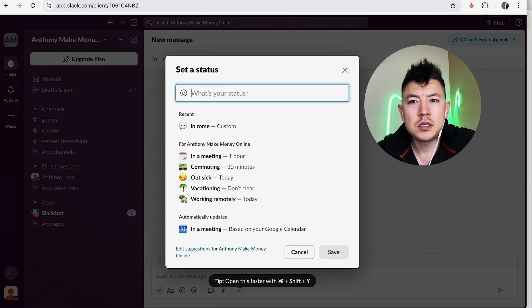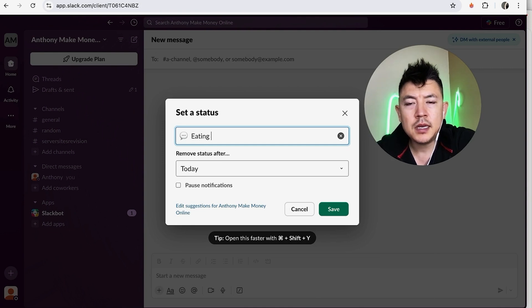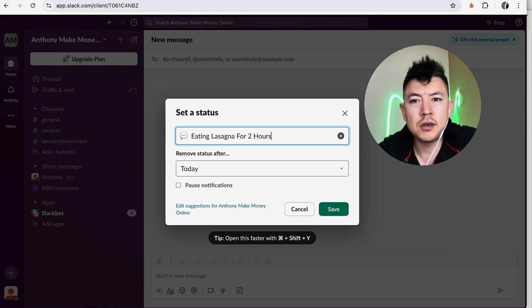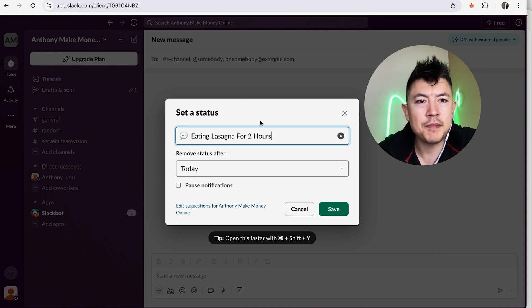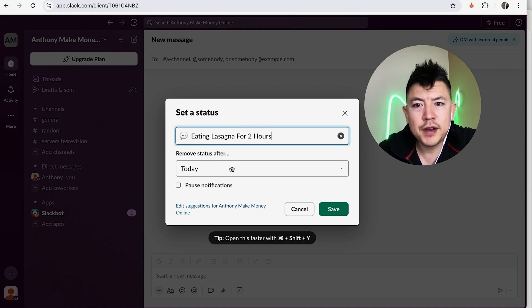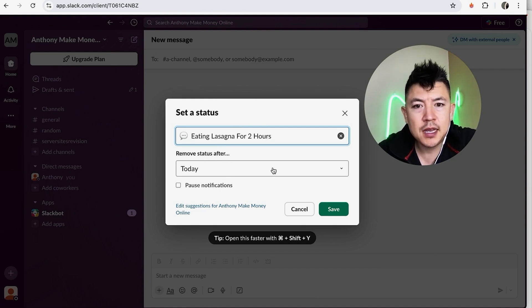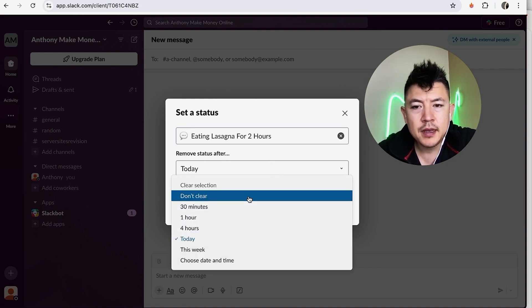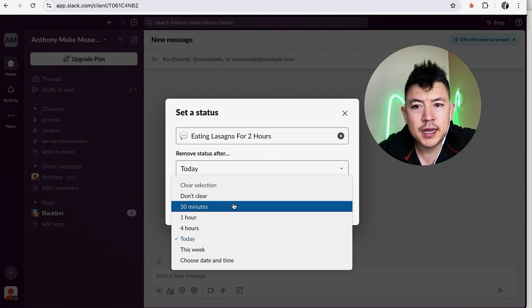So me, I'll just type eating lasagna for two hours. Okay, so as you can see you can type in whatever status that you want. And how long do you want this status to occur on your profile? So you can have it for the rest of the day, or you can click right here and you can go ahead and have it expire after 30 minutes.